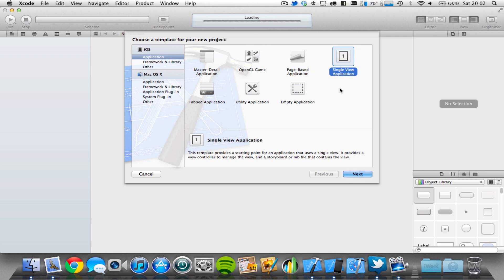So in this updated tutorial of iAds, I'm going to be showing you how you can implement an iAd into iOS 4 and above, into iPhone and iPod Touch applications. It's basically going to show an ad banner at the bottom of the page, and when the user can connect to the internet it will pop up the ad, and when the user can't, it will simply hide the advert.